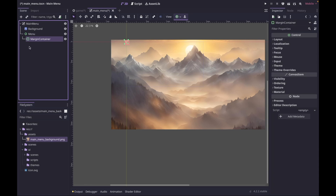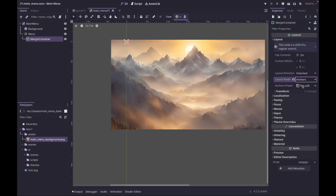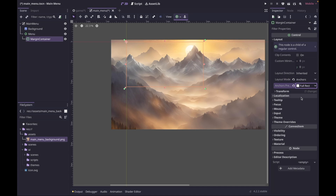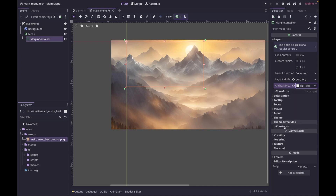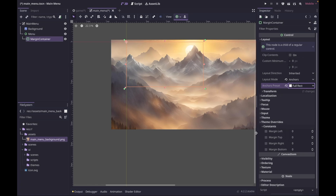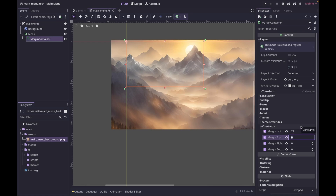For the MarginContainer, go over to Layout, change to anchor and do Full Rect again. Then to give our menu some spacing, go to Theme Overrides > Constants. We're going to check all of these and set them to 24 pixels all the way around.